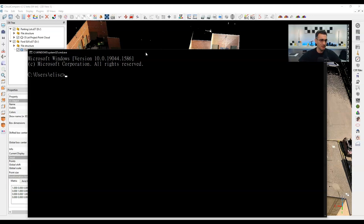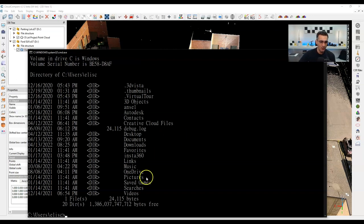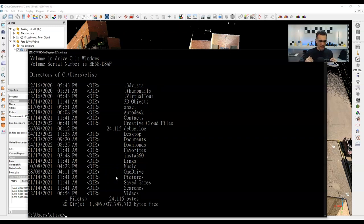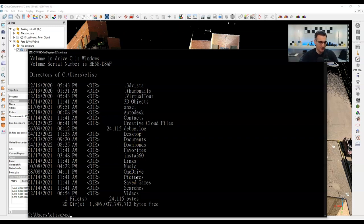One command is the directory function. If I type DIR and hit Enter, it gives me a list of all the folders underneath the current directory. To jump into one of those folders, I use 'change directory': CD space, then type the folder name exactly as shown — for example, 'Desktop' with a capital D — and hit Enter. Now I'm in the Desktop directory.